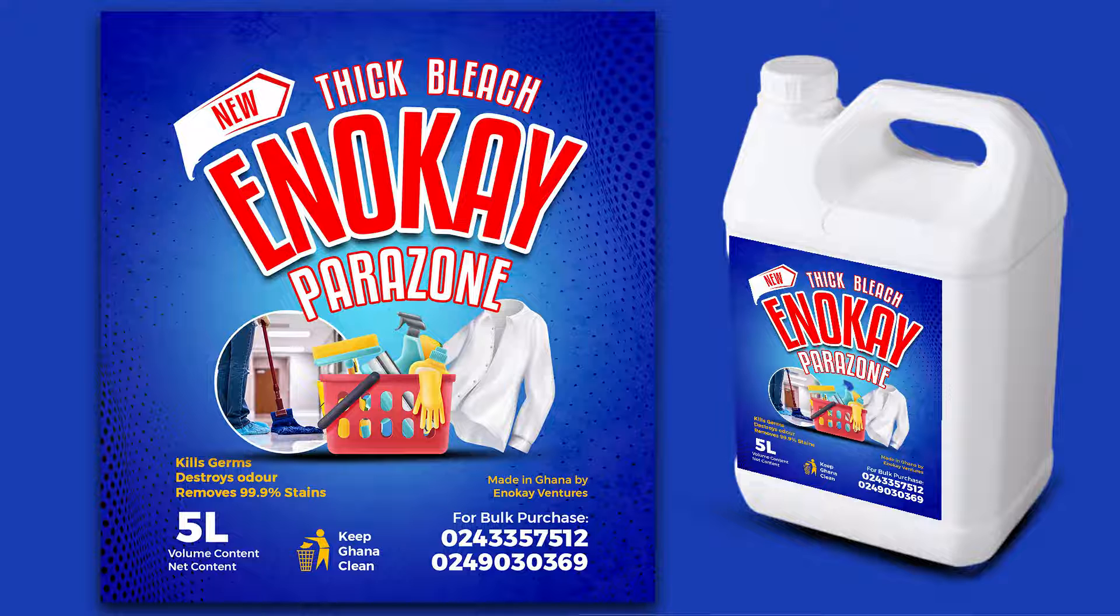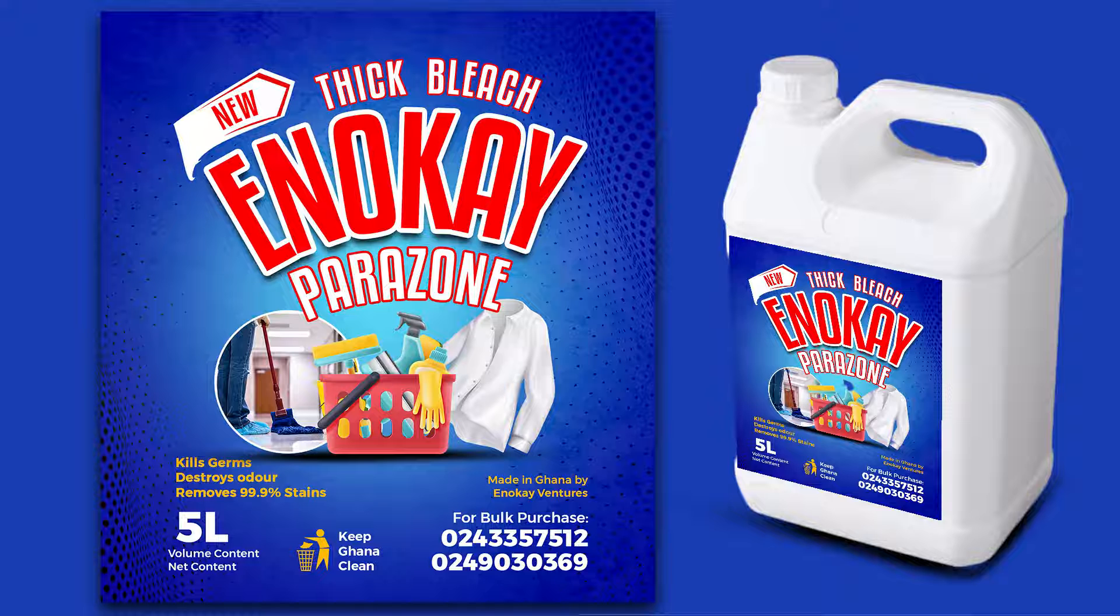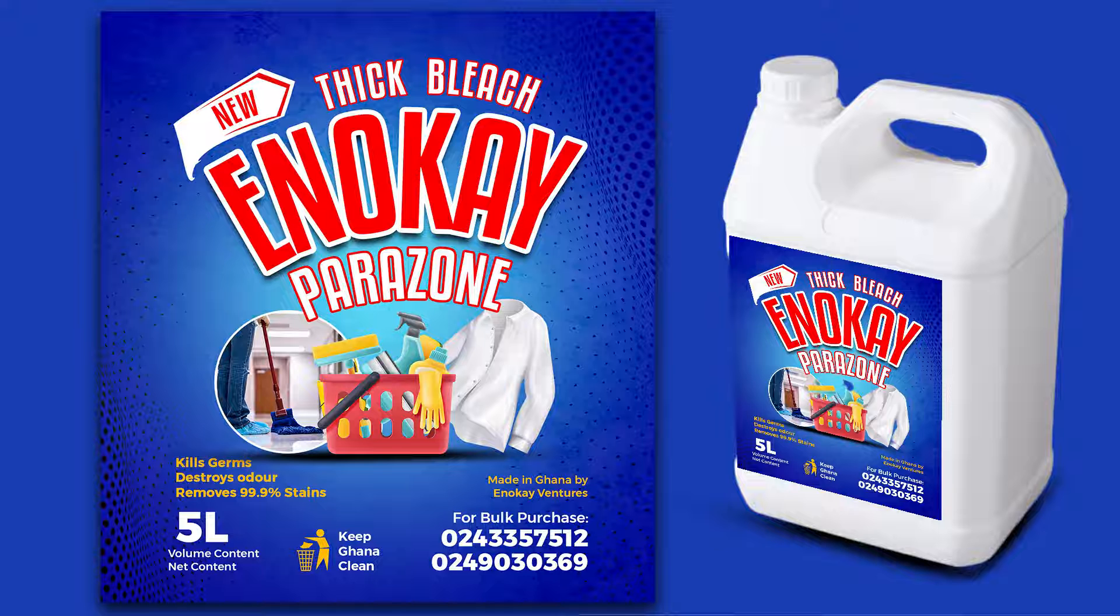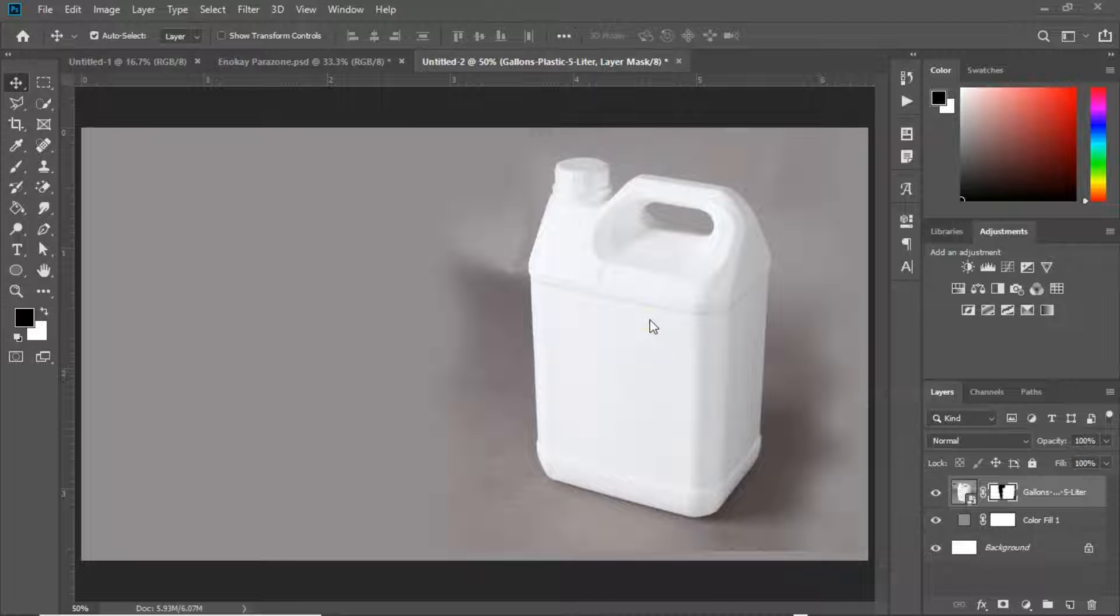I recently made a video on how to create a detergent label. The label was for a five-liter gallon, and I'm going to show you a step-by-step process on how to create a mockup of that label onto this gallon.